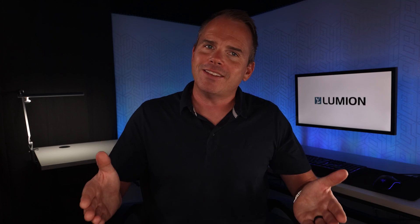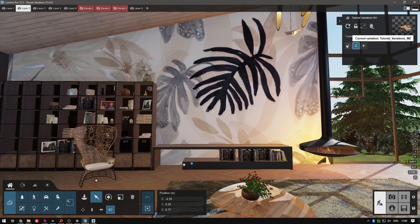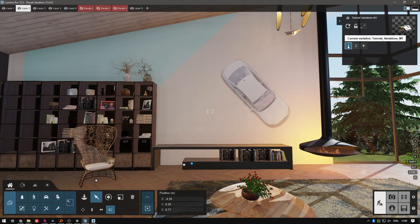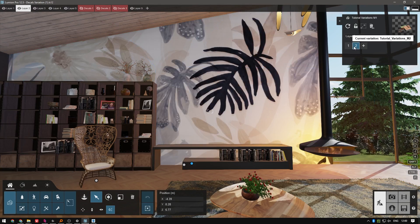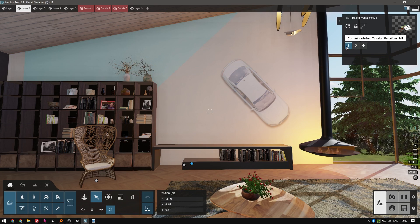Nice! Now you can easily switch between variations to make up your mind on the wall design.